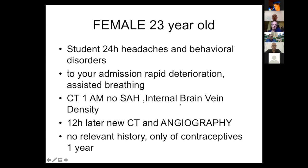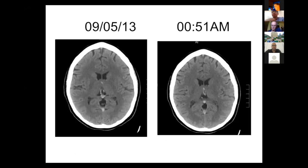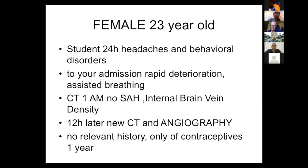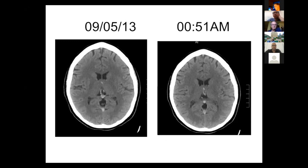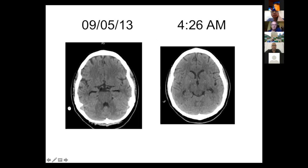The initial CT showed no subarachnoid hemorrhage, only some high density in the internal cerebral vein — but this finding was subtle and not identified in the initial reading. I repeated the scanner at five o'clock in the morning. I also performed an MRI and will show you the images and the evolution.